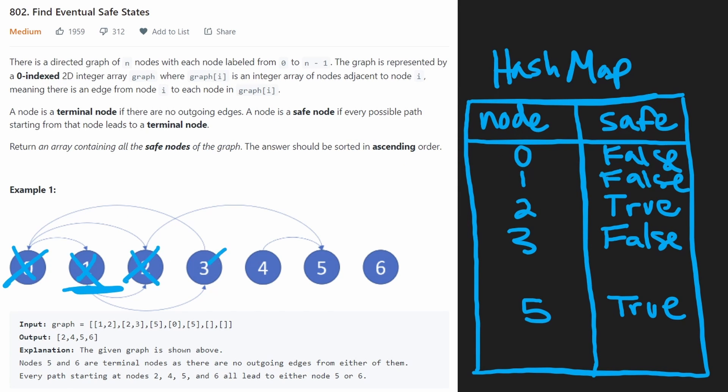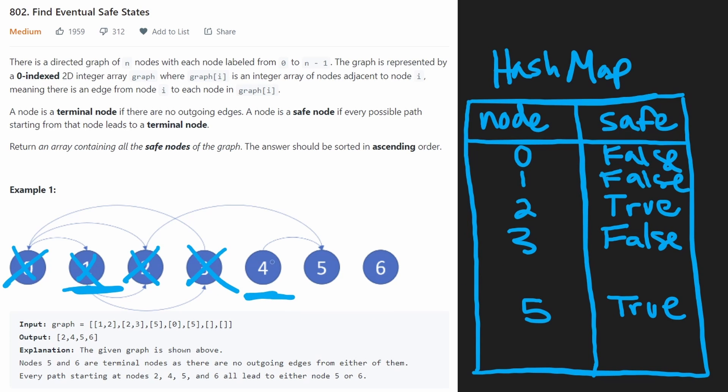So let's do a DFS from four. Okay, we're going to initially add this as a false, because if for some reason along this loop, we ended up back at four, then we would be able to detect that cycle.